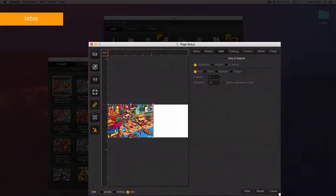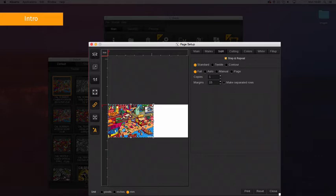When Standard Step & Repeat is selected, there are four copy placement options available: Full, Auto, Manual, and Page.